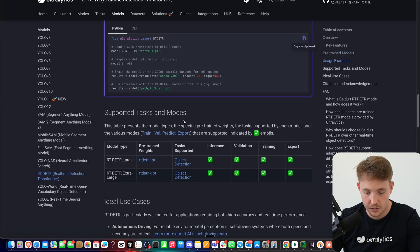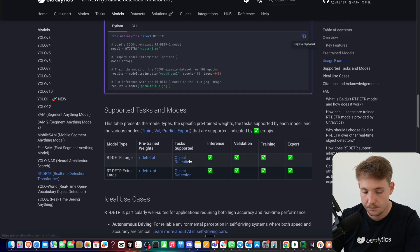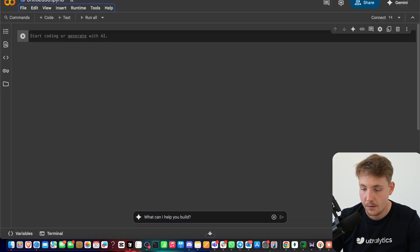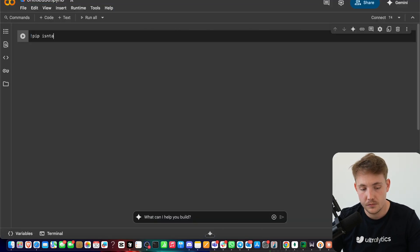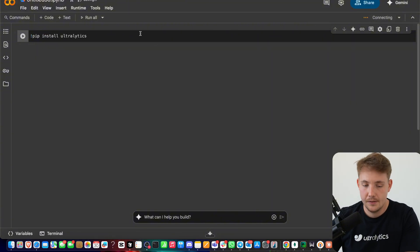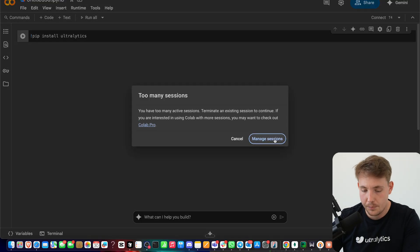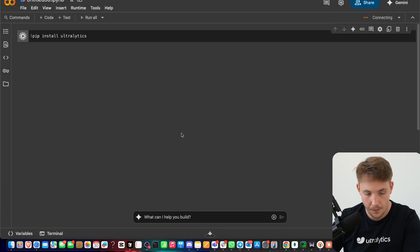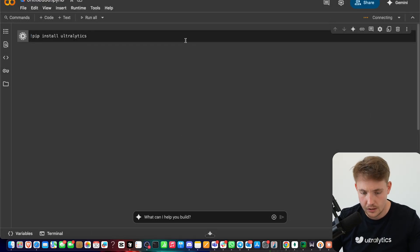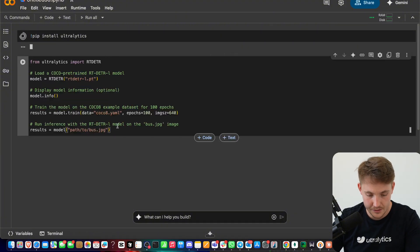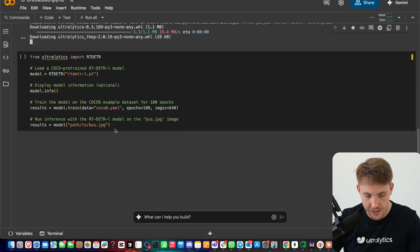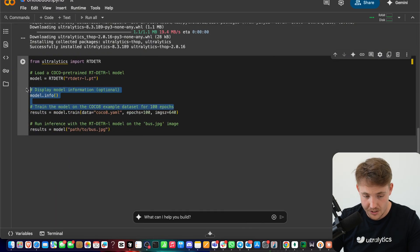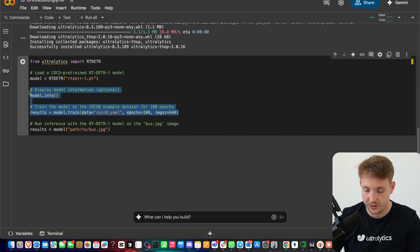Going back into the documentation, we have two models — a large and extra large model — that can be used for object detection and both support inference, validation, training, and export. The first thing we have to do is just pip install Autolytics and it will take care of everything — all the installs and all the dependencies. Let's close previous ones and terminate them so we can run this. After that we create a new block of code — this is how we load the model for training, but we're going to focus on inference.